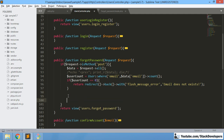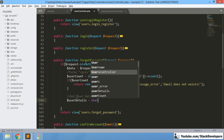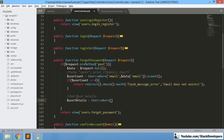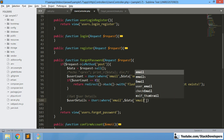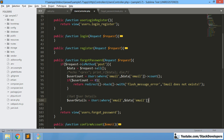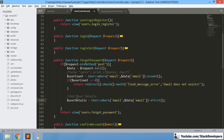So first of all, we are going to get user details. We can write this to make it more clear. We simply create a variable and get from the User model, specifying the email as dollar data email. This way we will get the user's email.